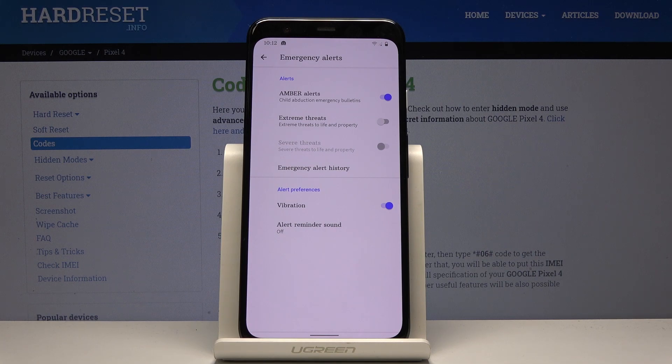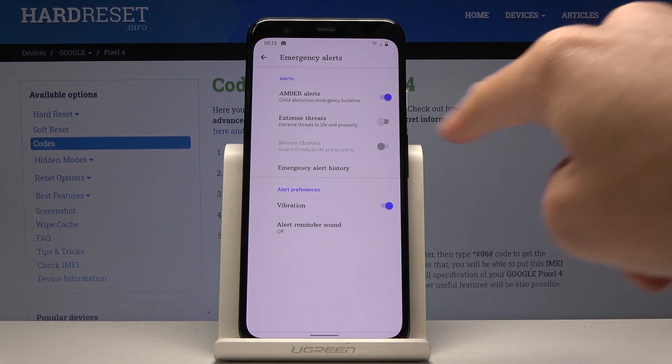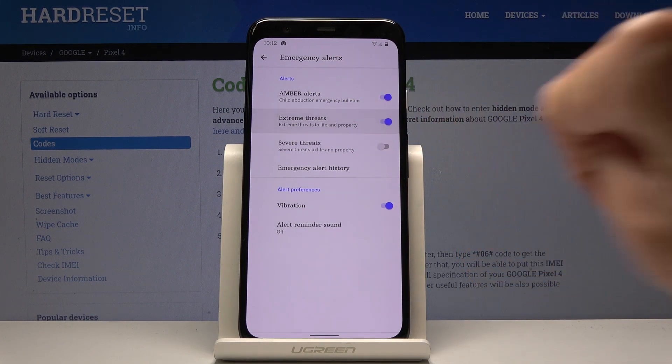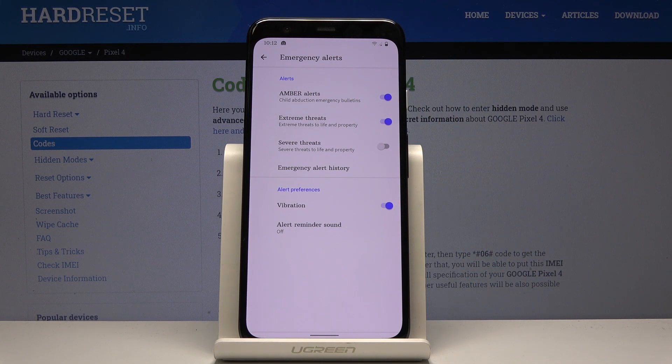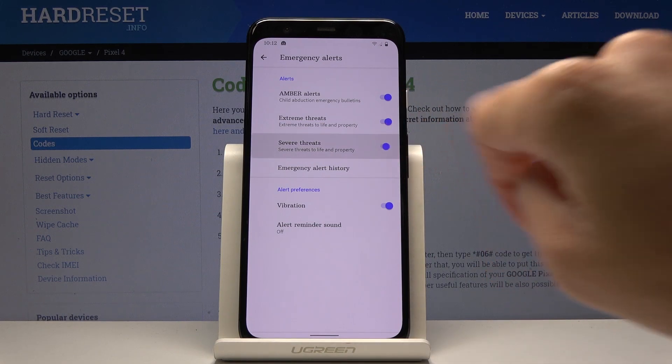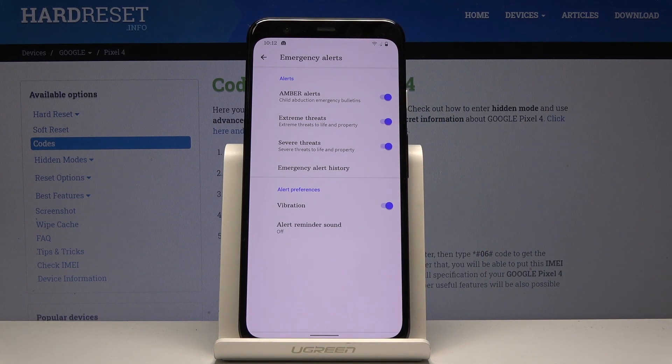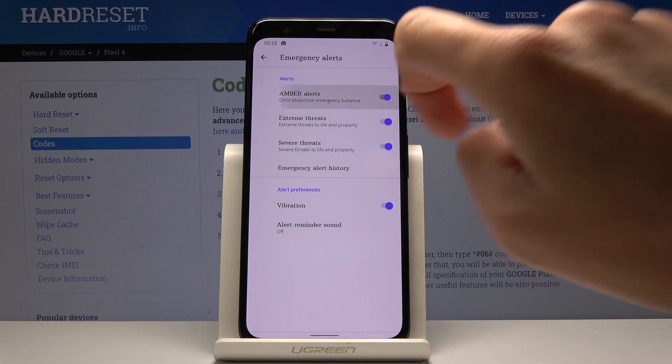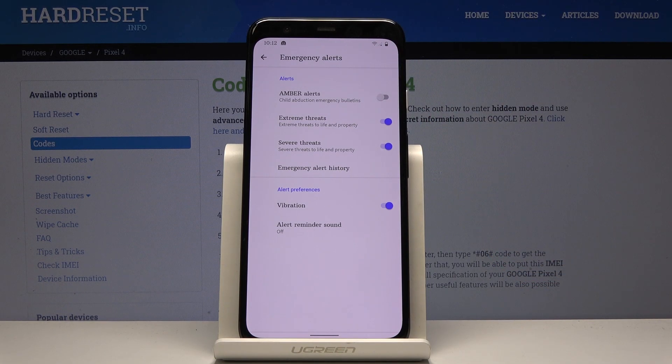So let's start with Amber Alerts, Extreme Threats, and also you can activate Severe Threats. This is how you can activate them. If you would like to switch off some of them, simply click on the switcher one more time.